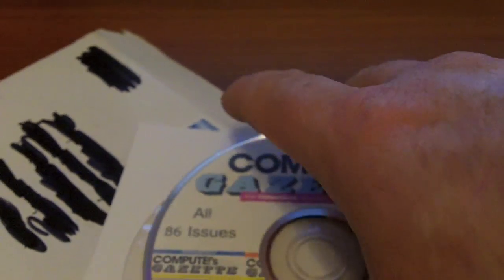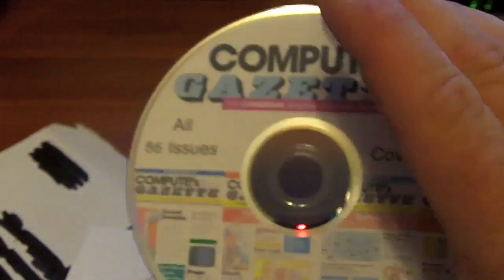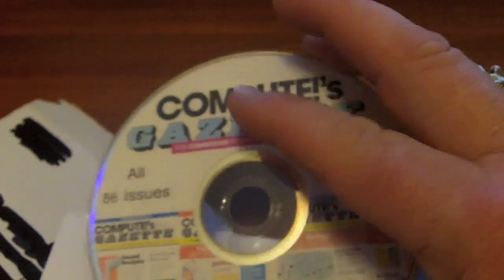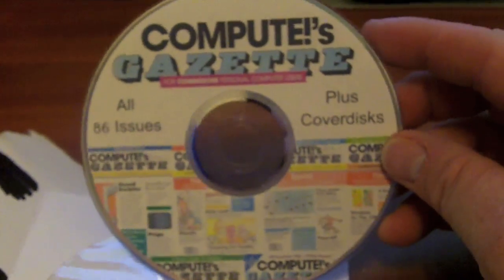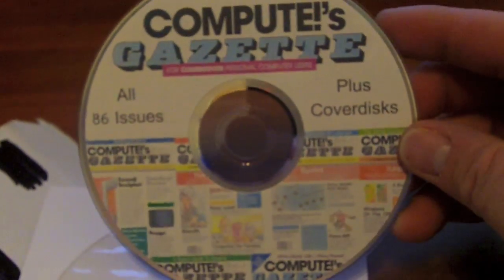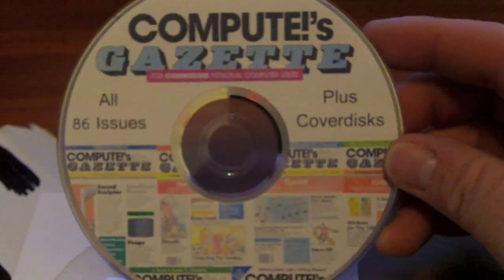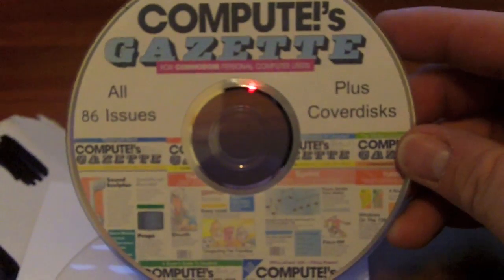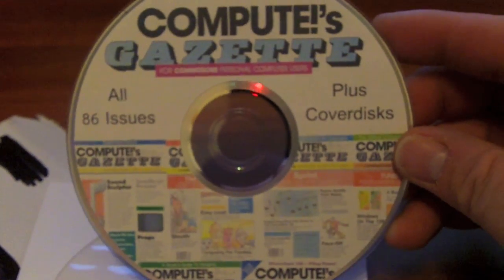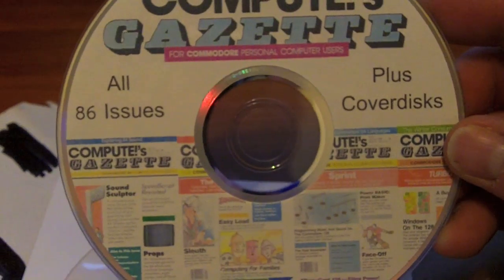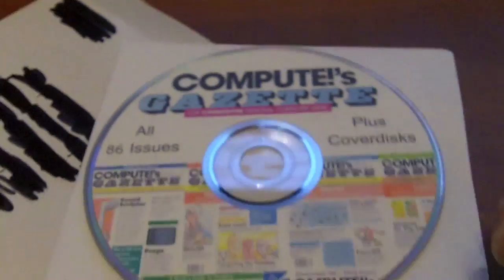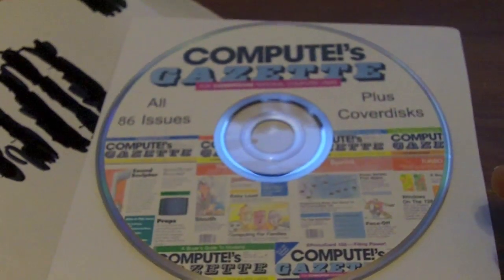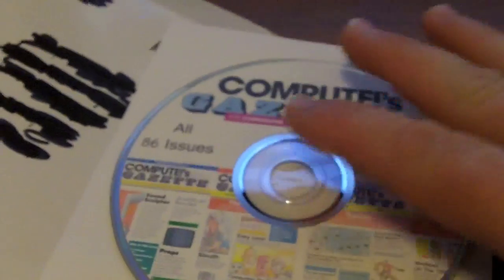It's got a bunch of Commodore 64 stuff, VIC-20 stuff. There's programs on here you can type in. It was the magazine of the day for the Commodore. And we got 86 issues, so that's going to be fun. Let's get into the next package.